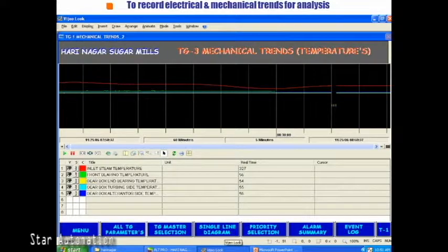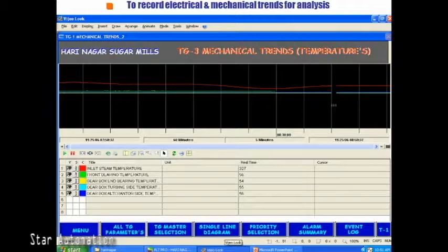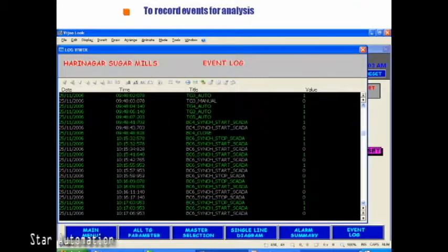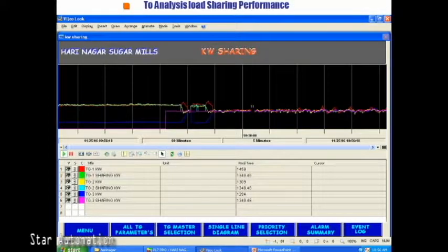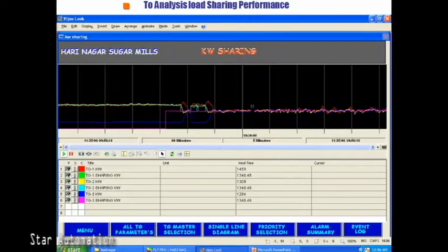This is the mechanical trends screen, where the temperature of various points of the TG set are monitored and recorded. This is the event log screen, where all events are recorded with date and time stamps. This is the kilowatt trends screen, where dynamic load sharing of the TG sets can be seen.